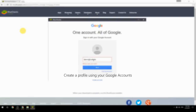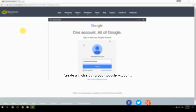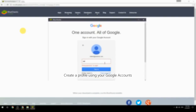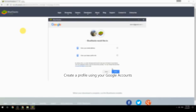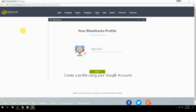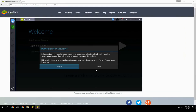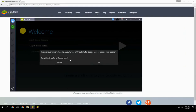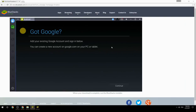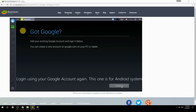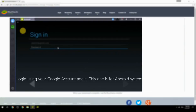Create a profile using your Google account. Log in using your Google account again — this one is for the Android system.